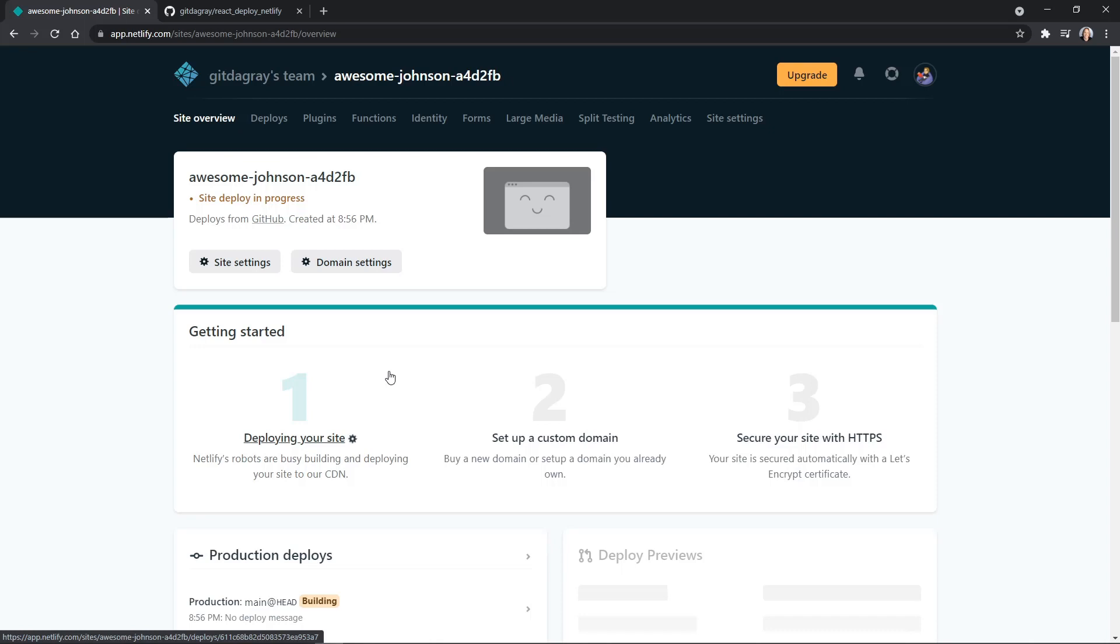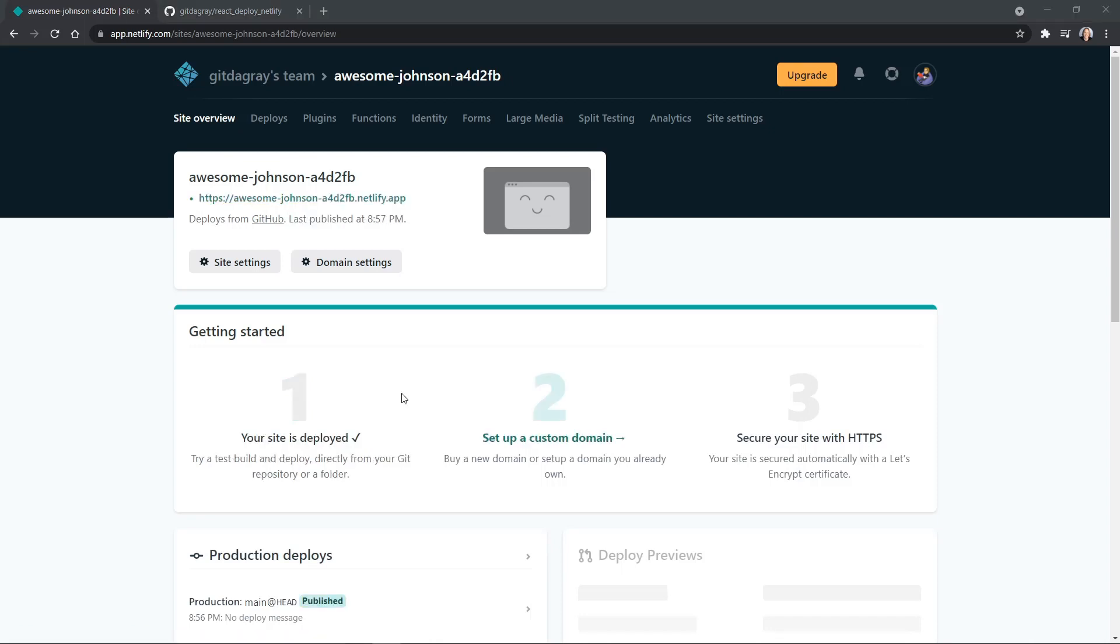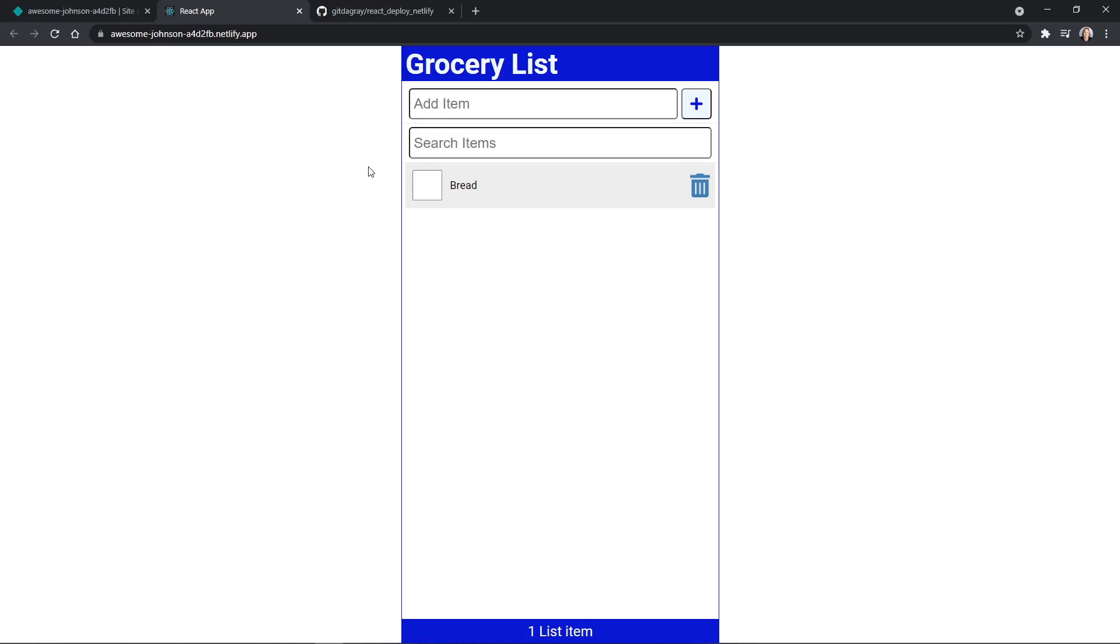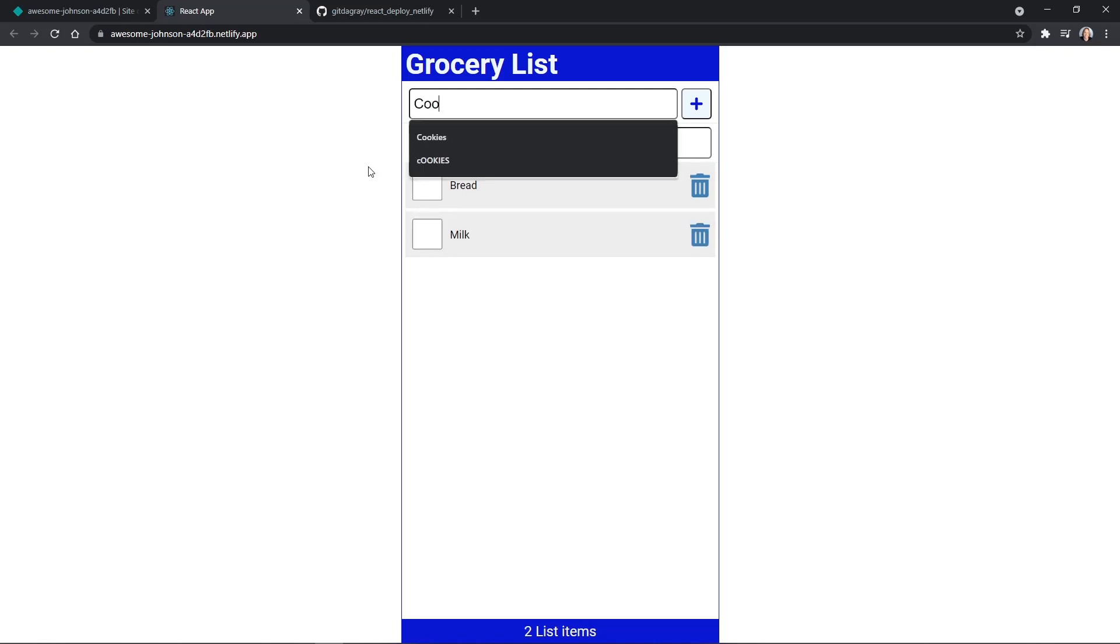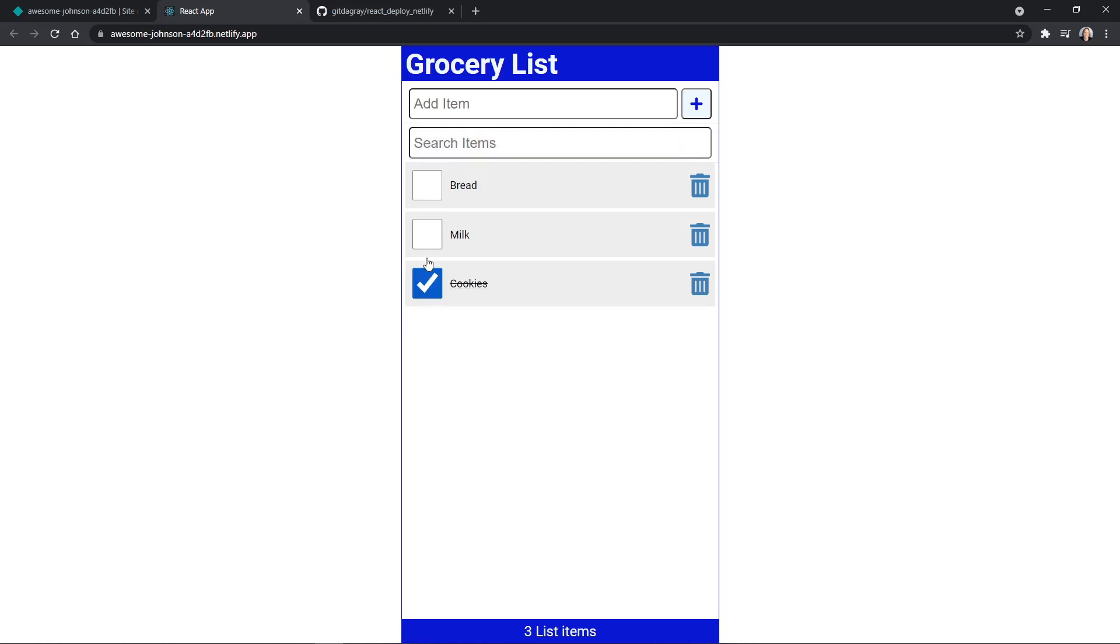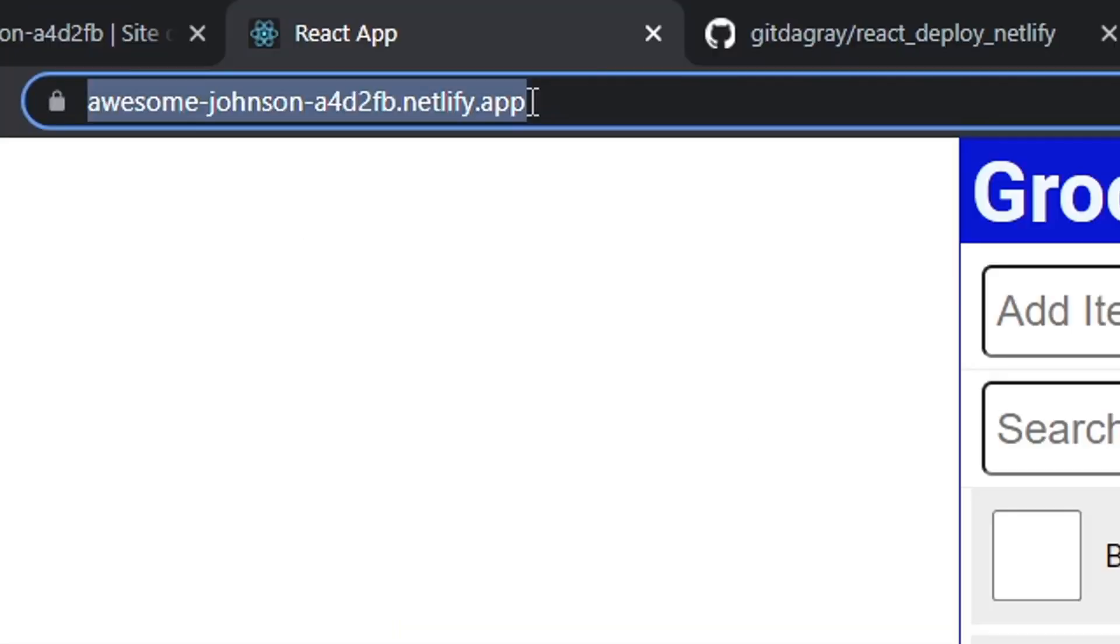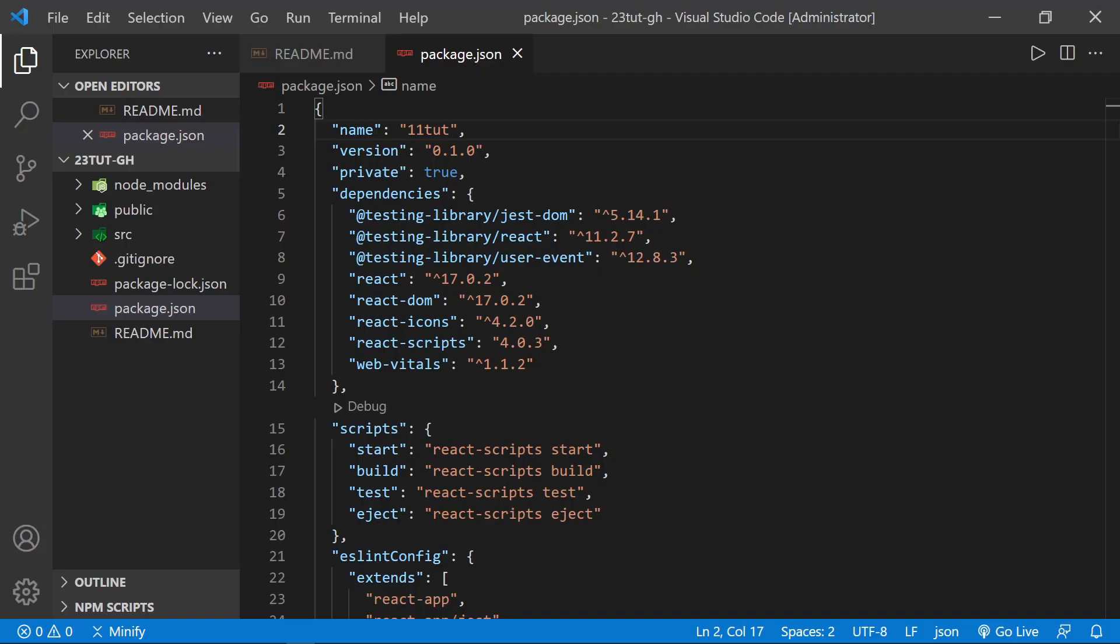Now the deployment and build is complete. And we can click on the link provided by Netlify and launch our application. And here is our grocery list. Let's go ahead and add some basic items. We've got bread, milk, and cookies. Just the essentials, of course. We can click on a couple of those. Let's go ahead and reload the application to make sure our local storage is working. Yes, everything came back the way we expected. And our application is now live on Netlify. And here is the address for the application.